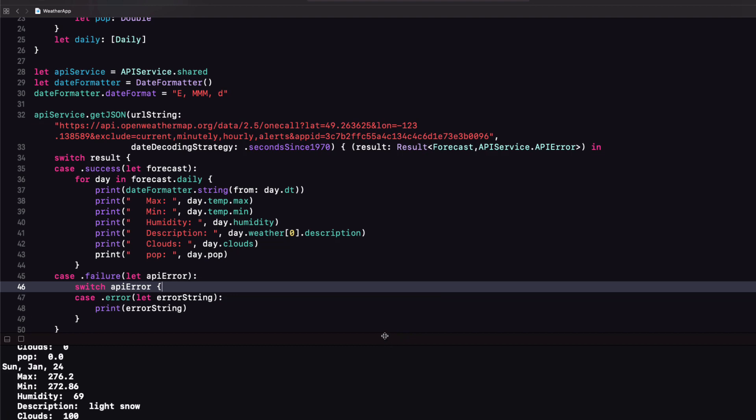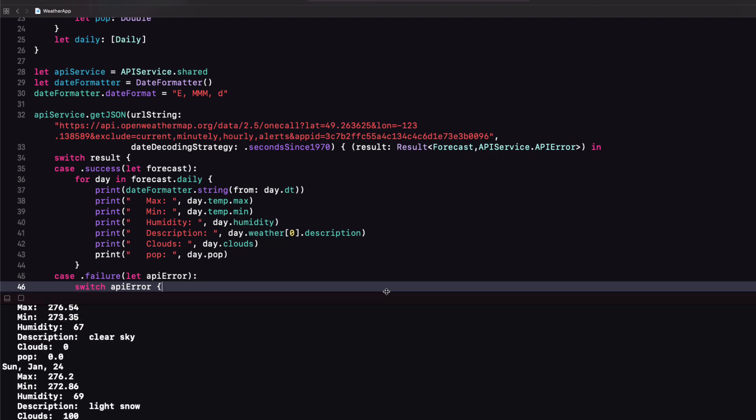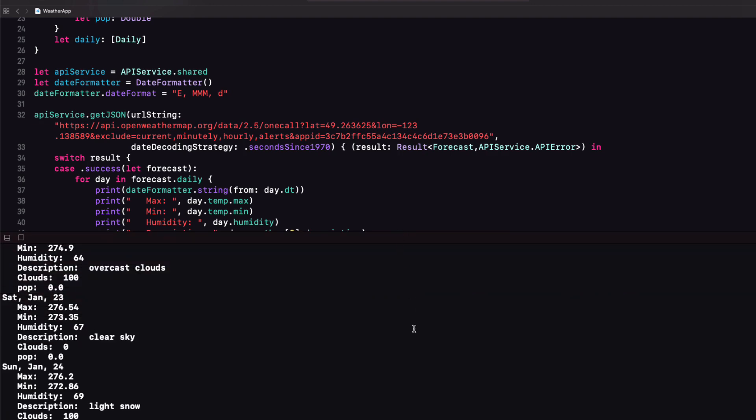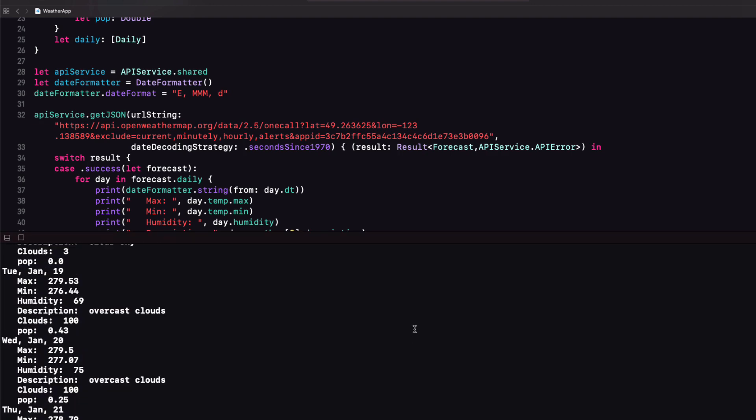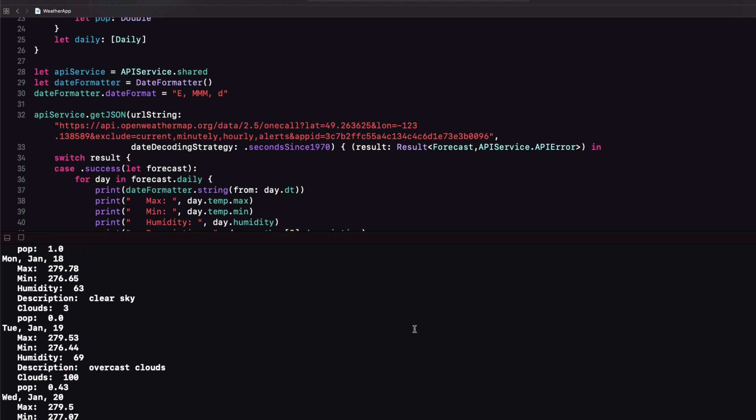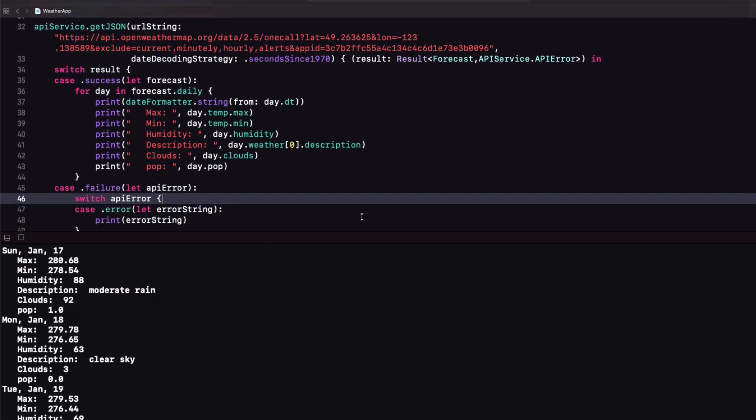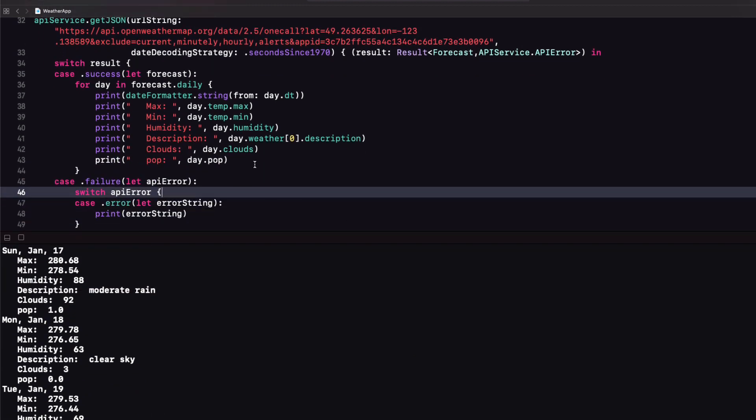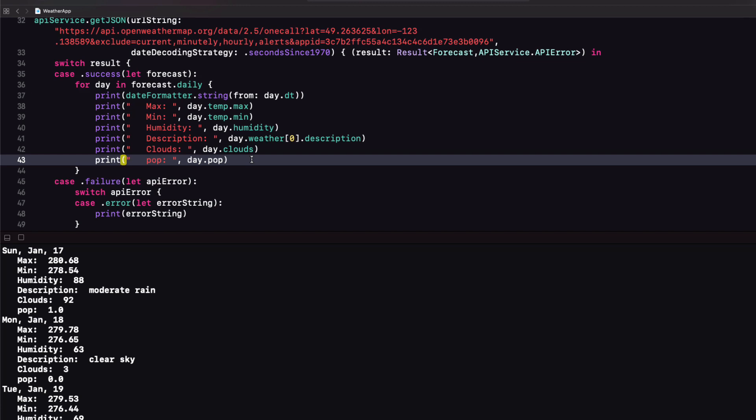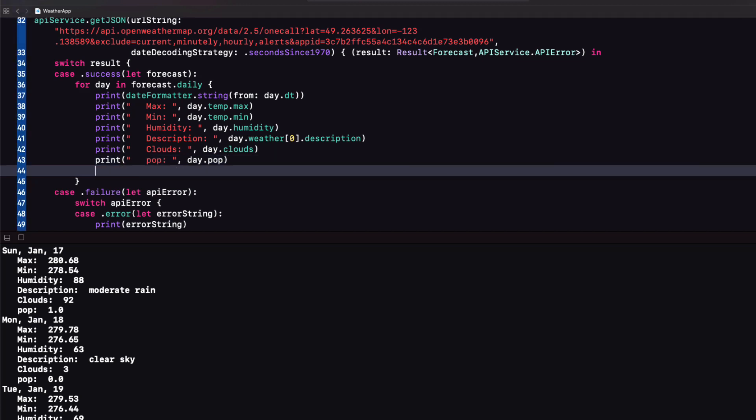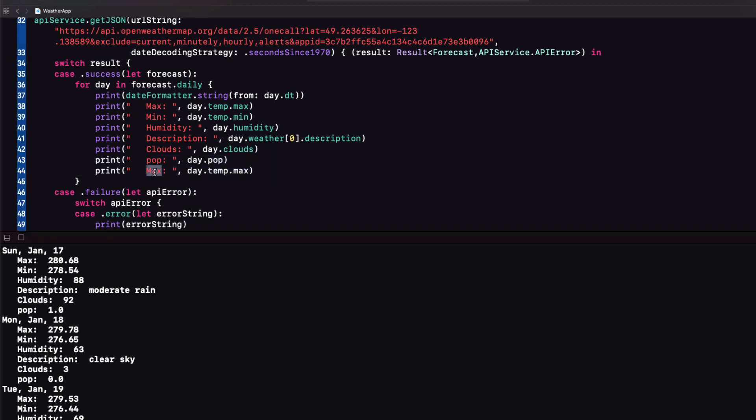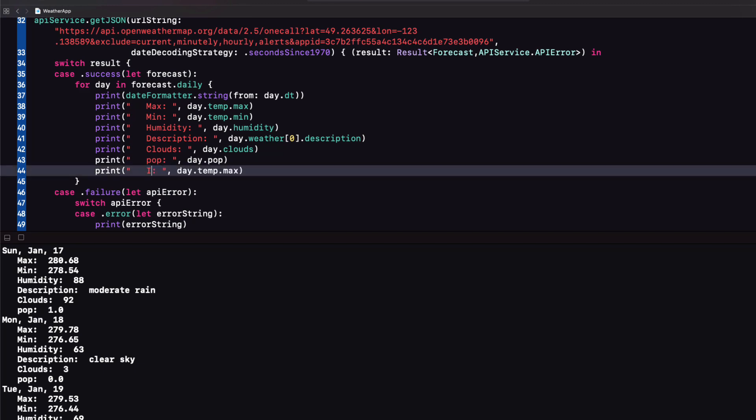Once we're in our real app we can use a number formatter to present the cloud and precipitation values a little better than this. One last thing though I want to make sure that I'm getting a good URL for our weather icon so that I can present it in my UI. So let's add one more property.